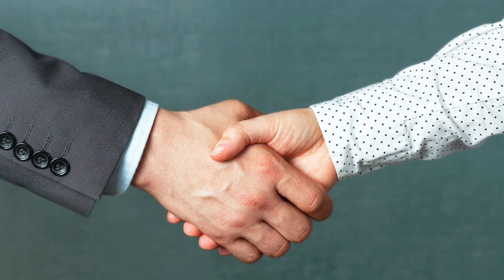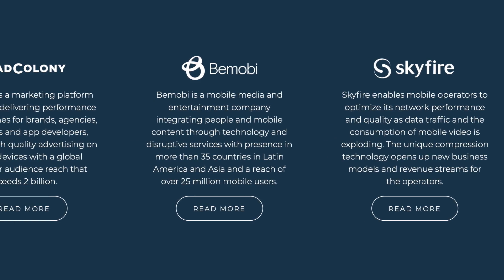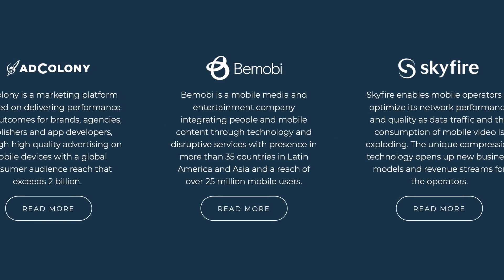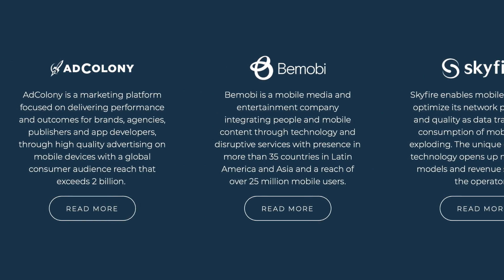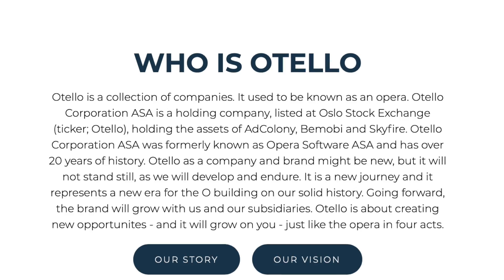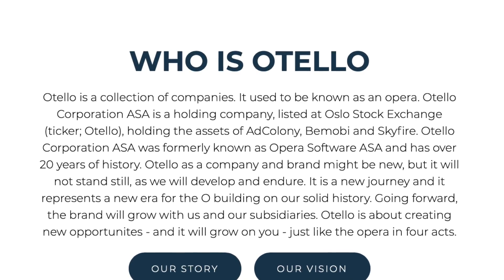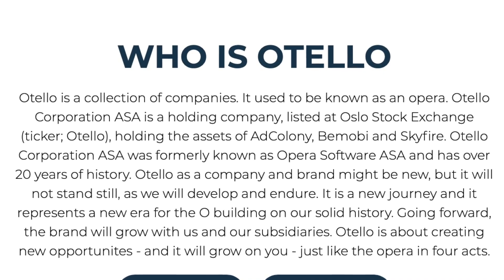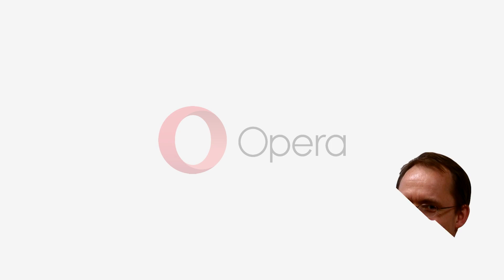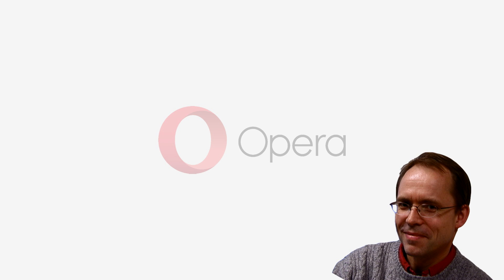What was left of the old Opera was sold off in parts, but reshaped with acquisitions, pivoting to become an advertising and mobile solutions company now called Othello.